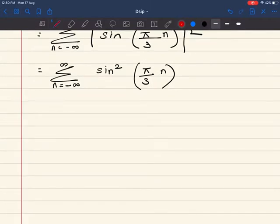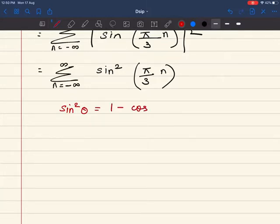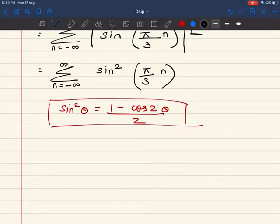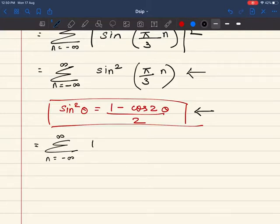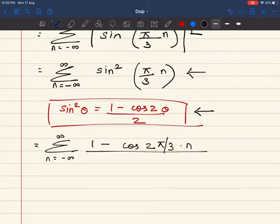Now I have a trigonometry formula for this particular sine equation. The formula is: sin²θ = (1 − cos2θ) / 2. This is the formula I am going to use in the next step. So now I am replacing sin²(π/3 · n) with this formula and I get: summation n from minus infinity to infinity of (1 − cos(2π/3 · n)) / 2.